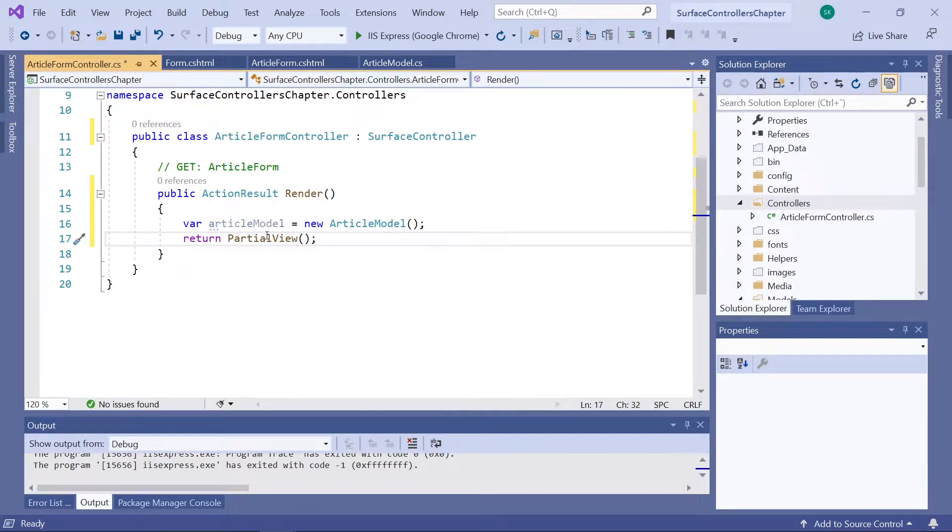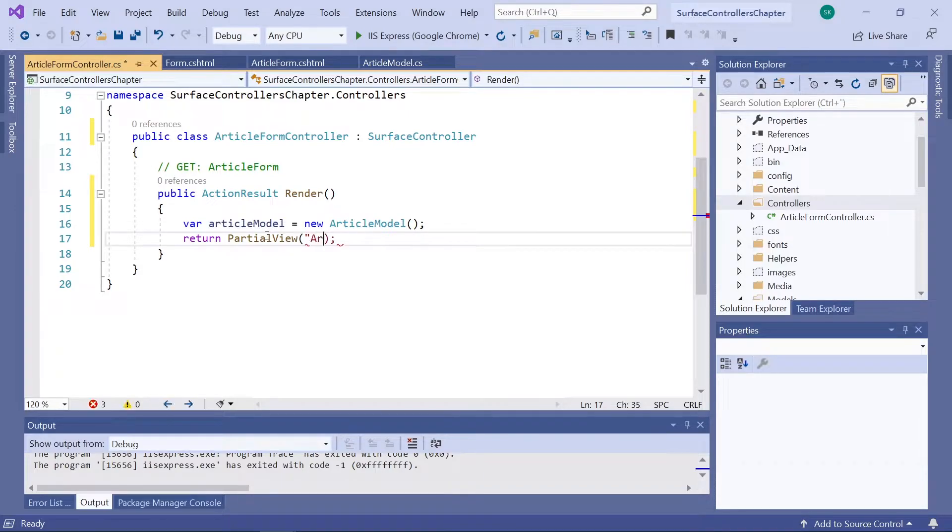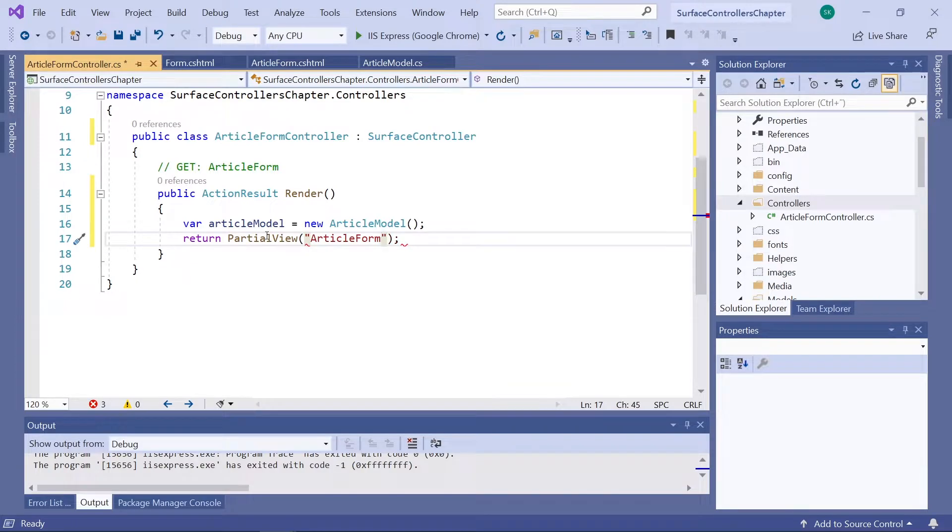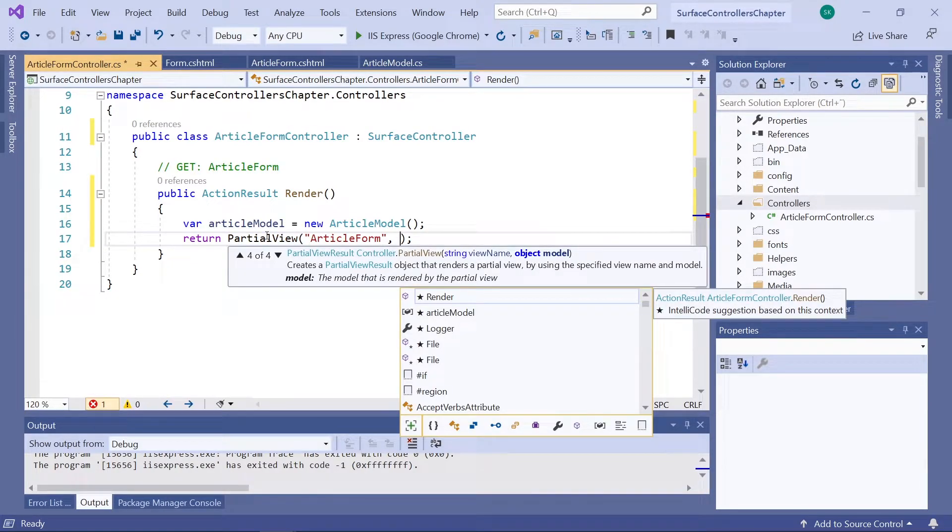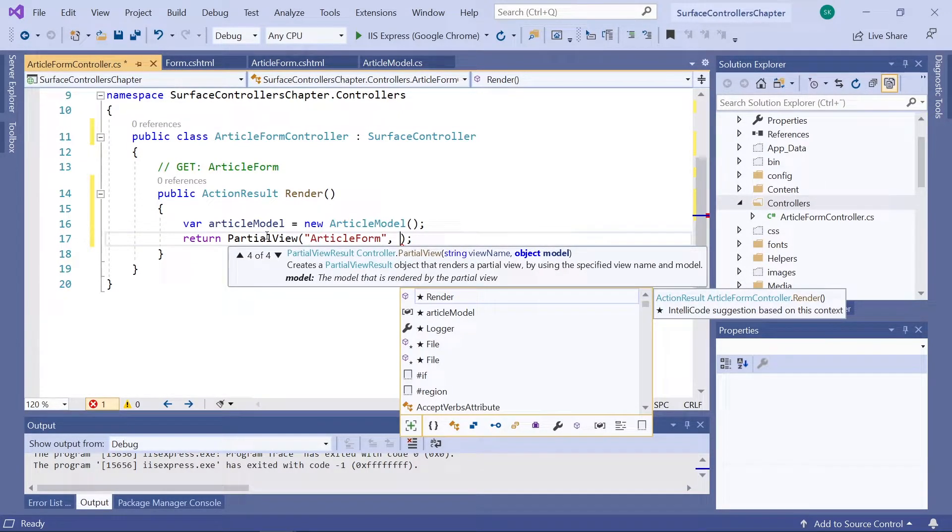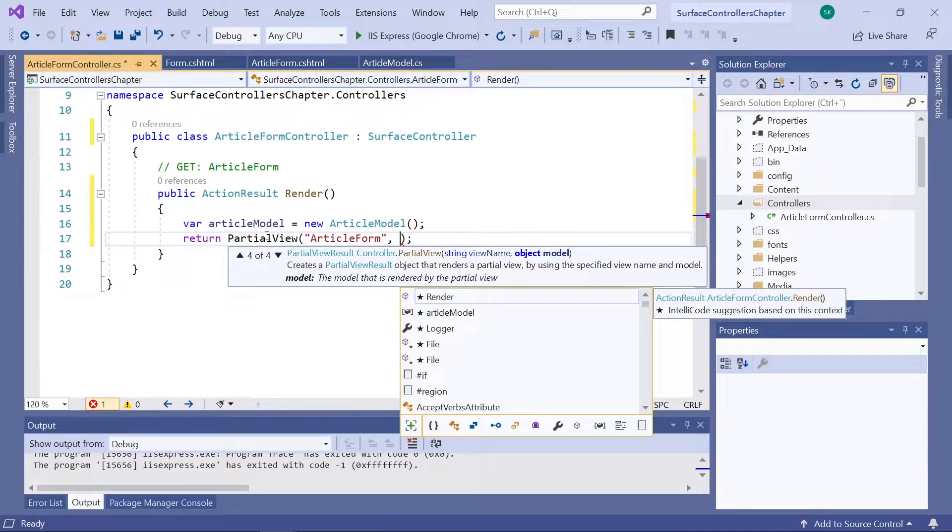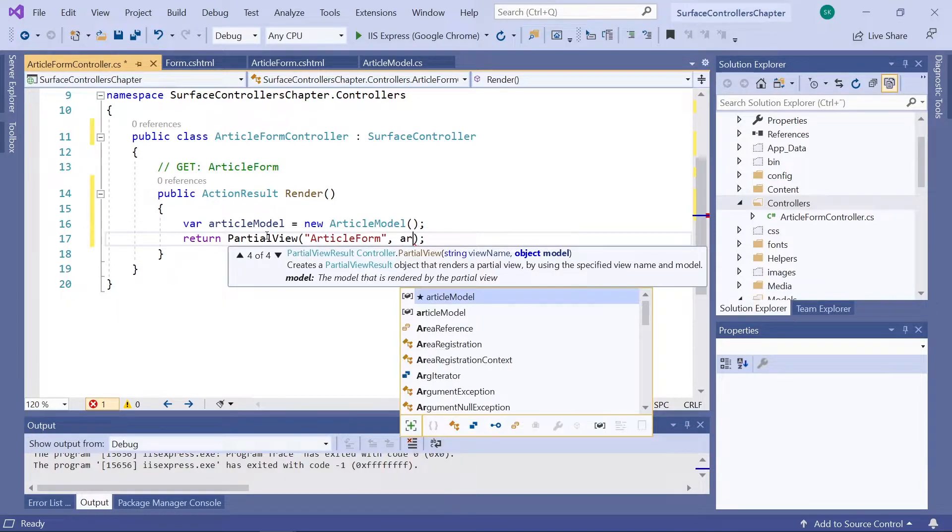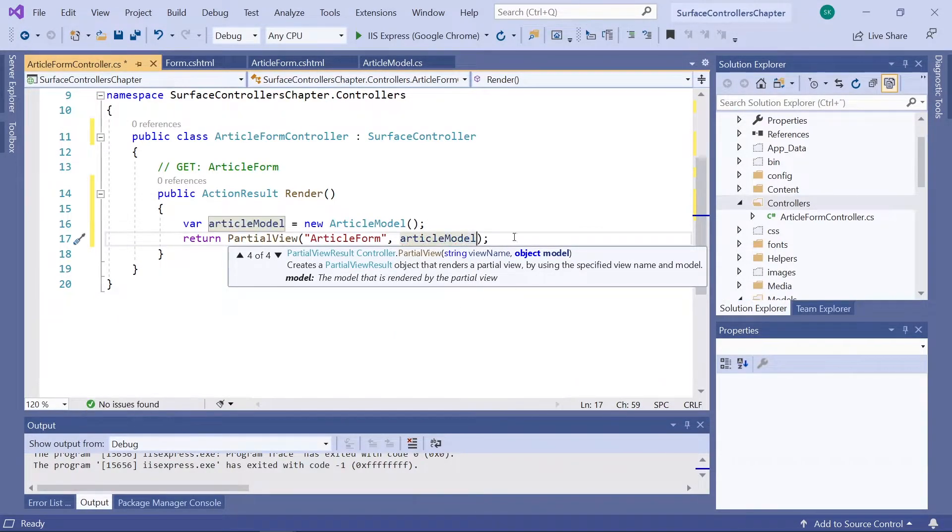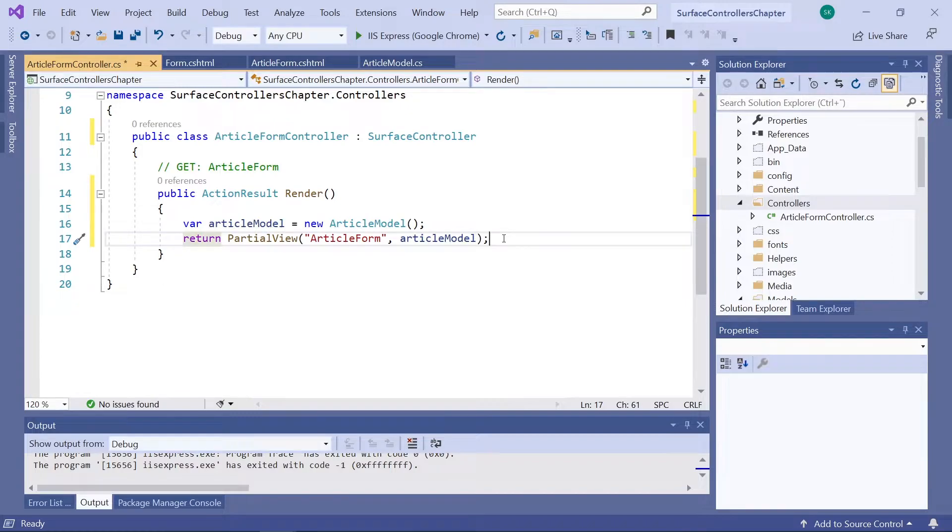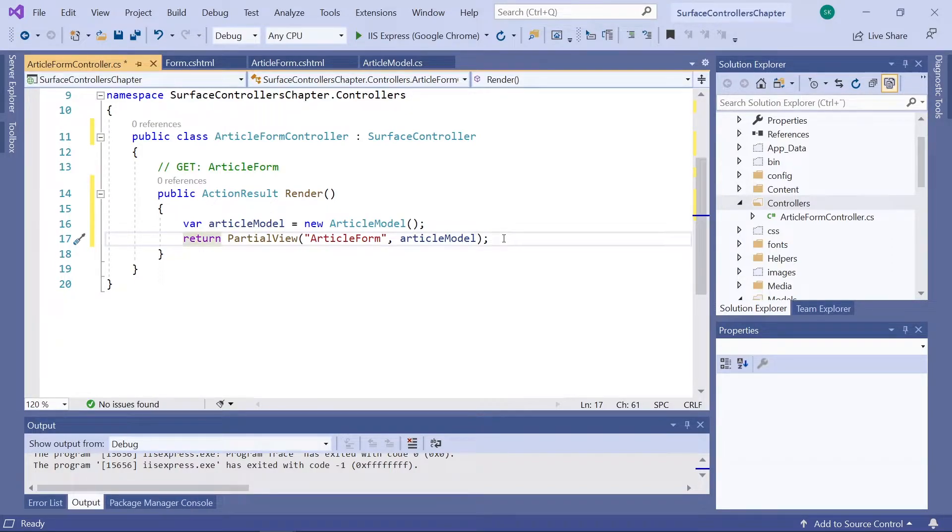And in the parenthesis, we'll add first the name of our partial view, which was ArticleForm. And then we'll need to tell it which model to use. And here, we'll use the variable we just created, the articleModel. And there we have it. That was the first method that will let us render out our partial view.